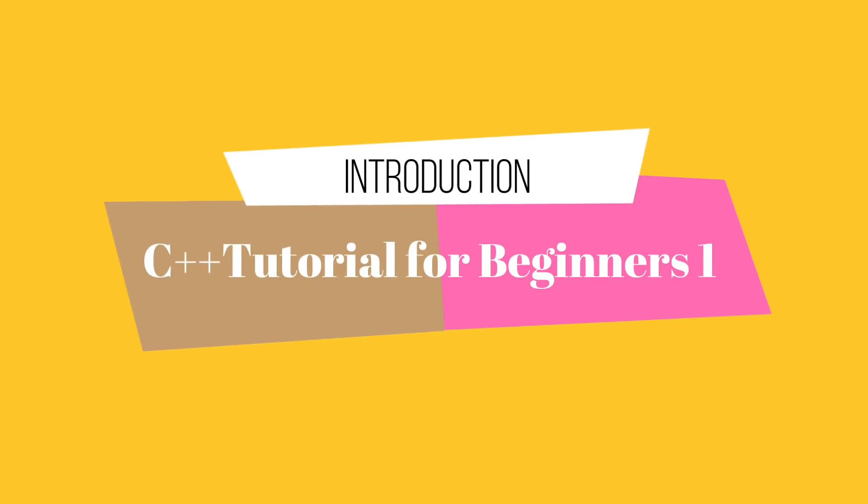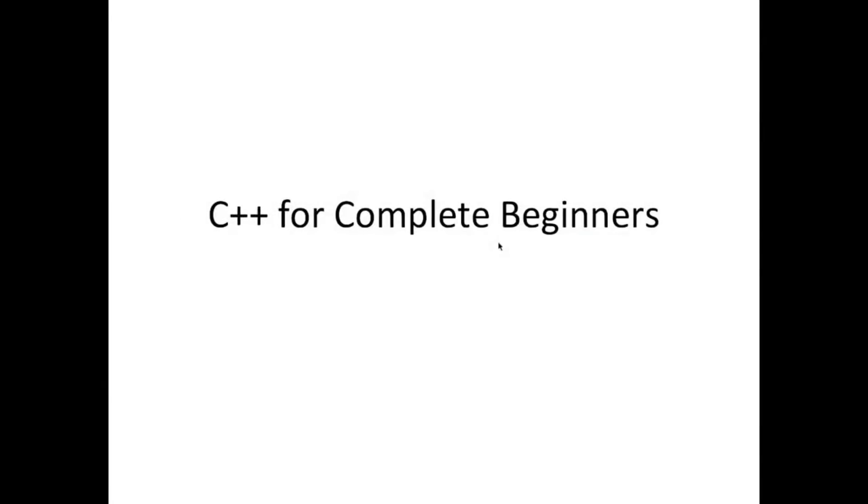This is John from caveofprogramming.com. Welcome to C++ for Complete Beginners. I'm going to teach you C++, the programming language from scratch in this course, assuming no knowledge of programming.